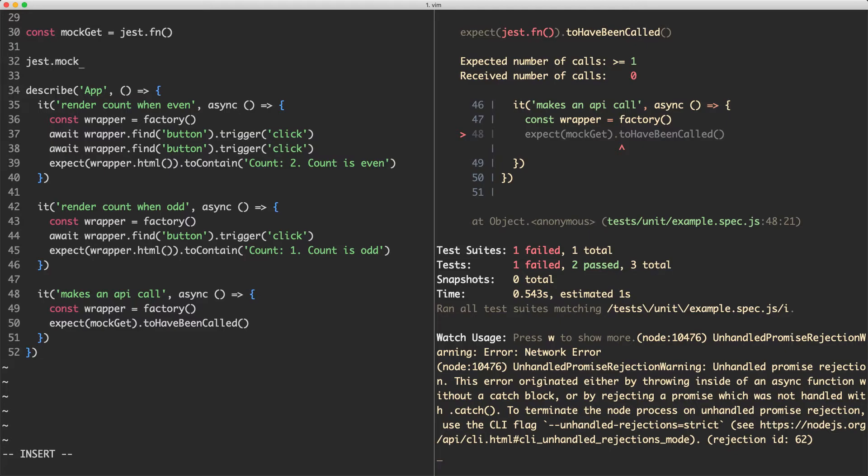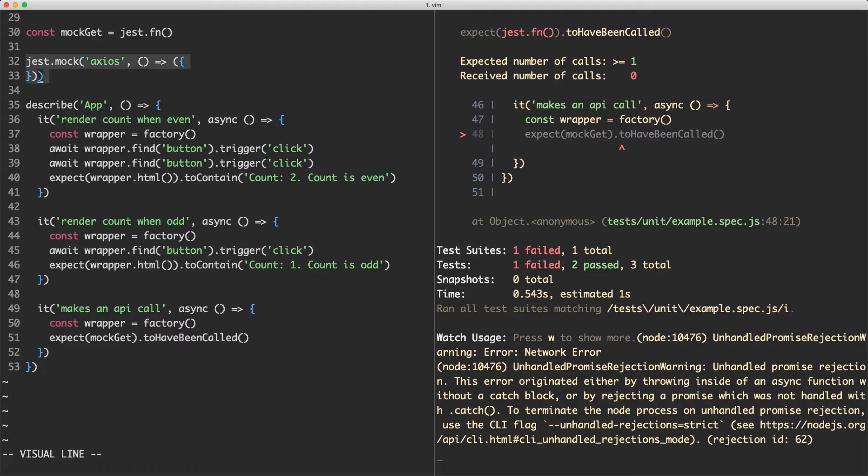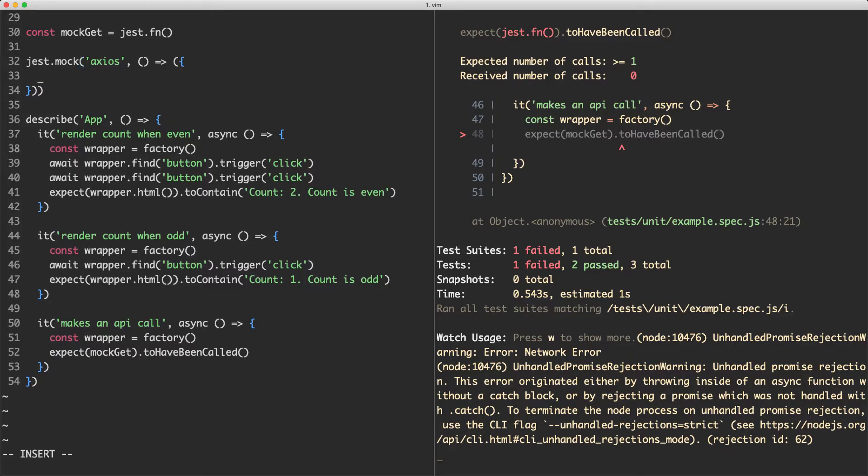So the next thing we're going to do is mock our Axios module, because we're still calling that real API down here, which is really not ideal. I'm going to jump in here and say jest.mock and we're going to mock out the Axios module. And this has to return an object and we can pass in our own implementation, very similar to the mocks and provide example I showed you earlier. We're going to mock the get function and this is just going to be a function, and it's going to call our mockGet function for us here.